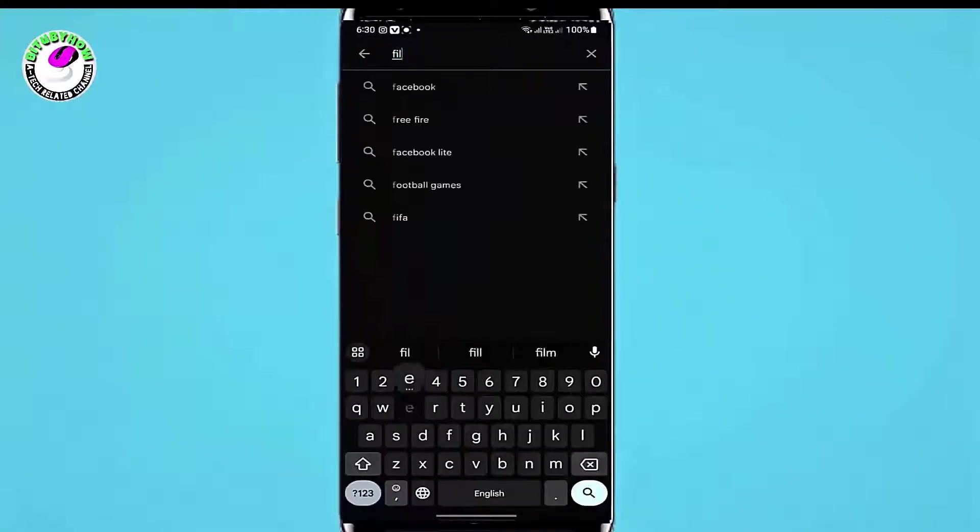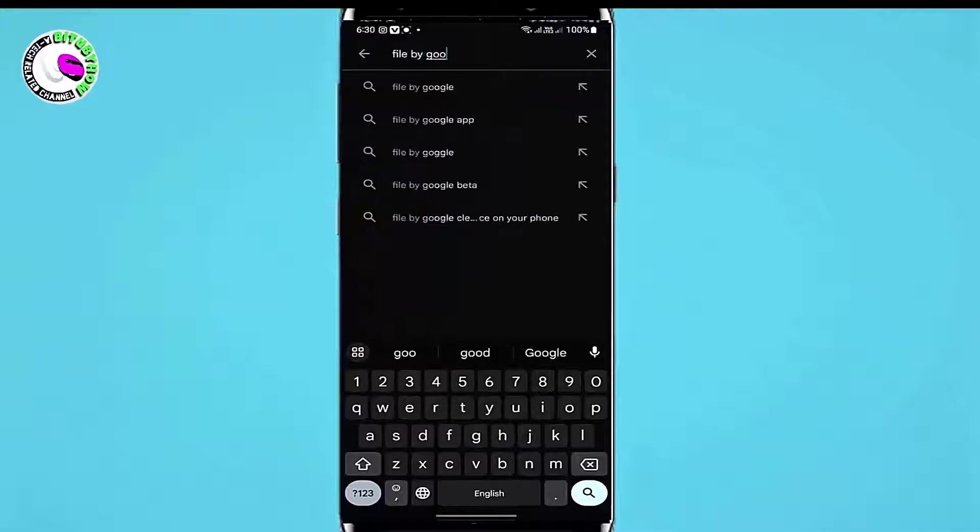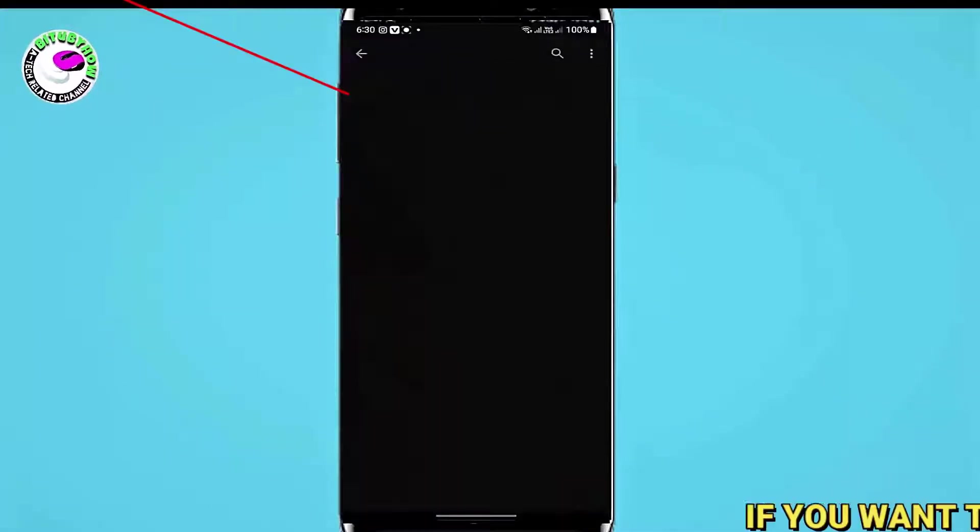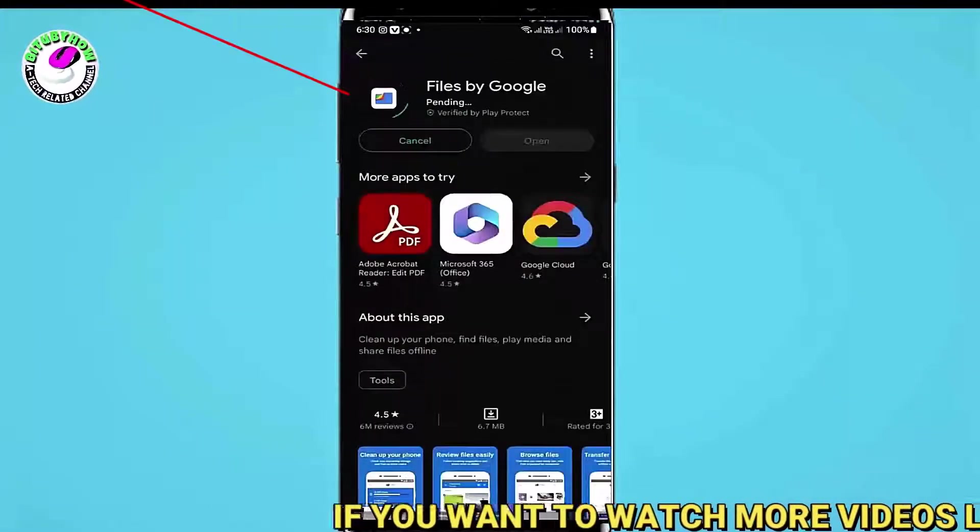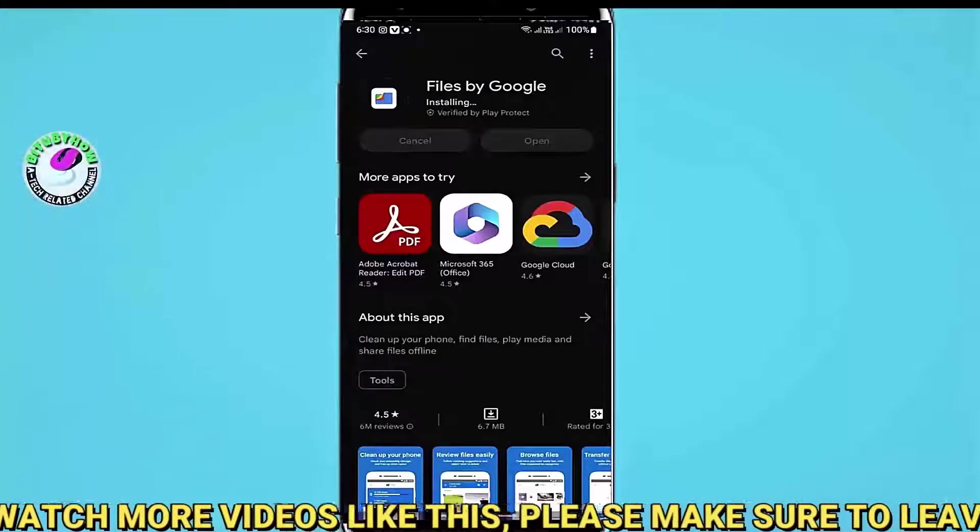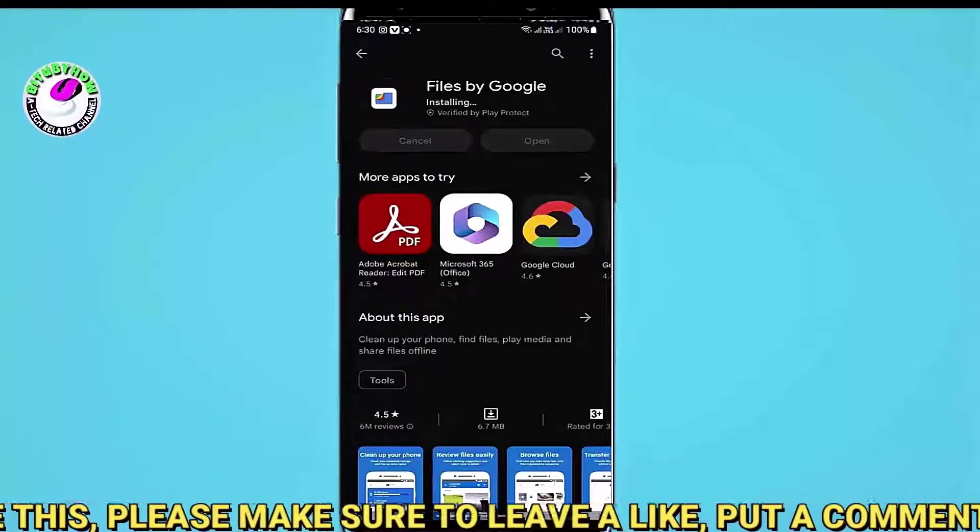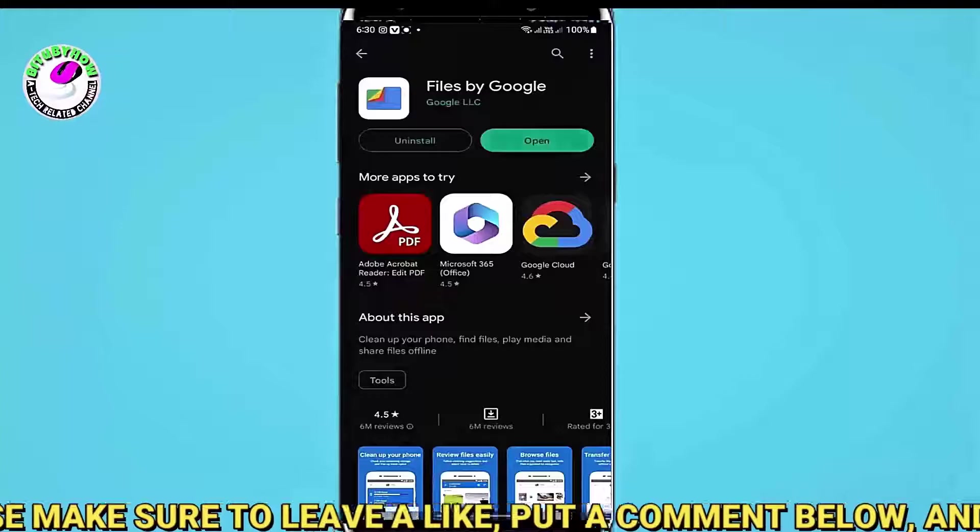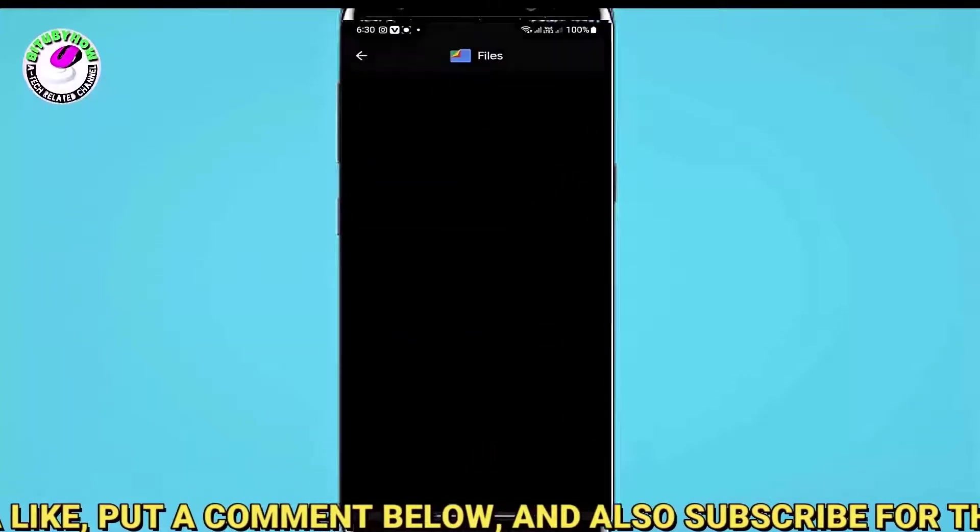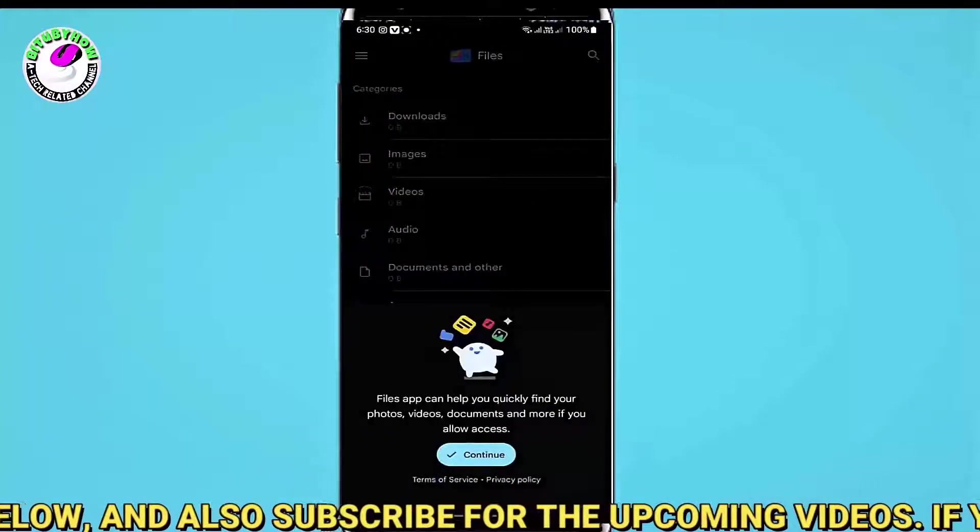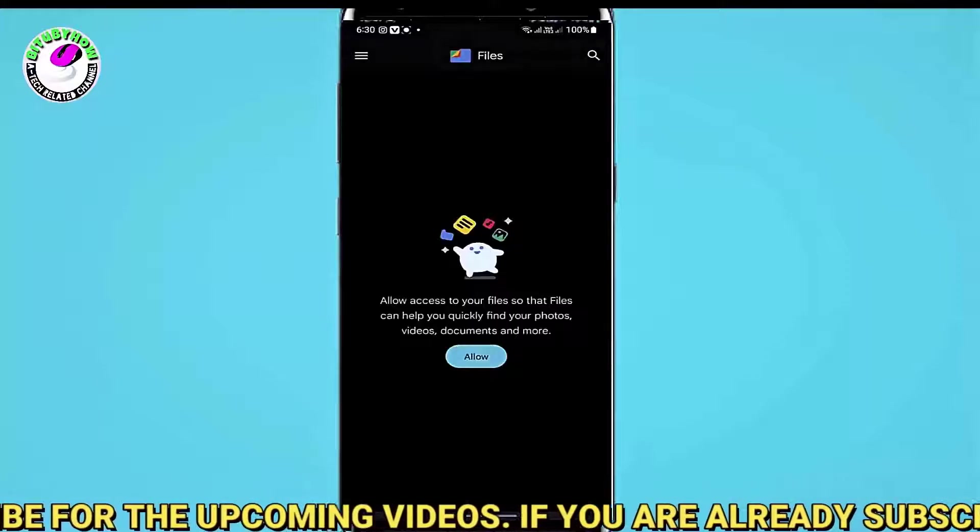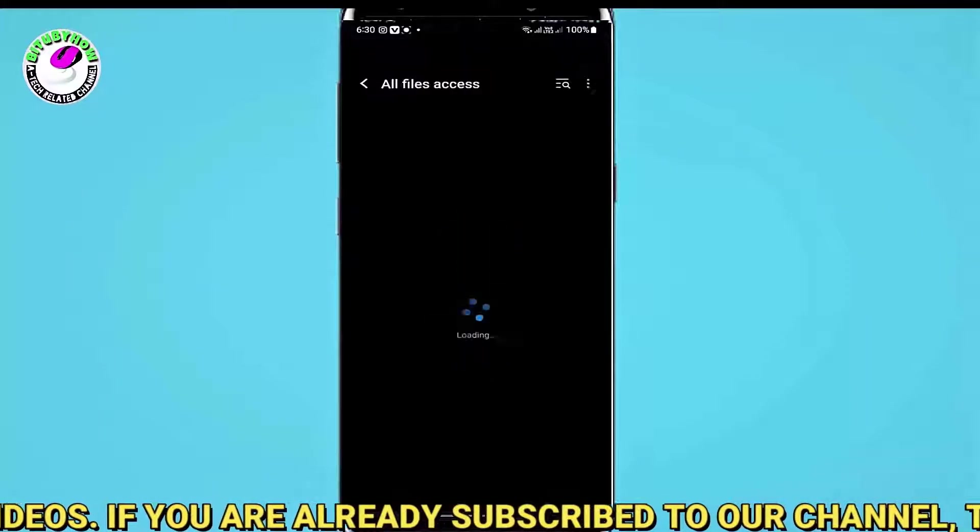Open your Play Store and search for Files by Google. Now try to install this application. Once the installation is completed, open it. Allow all the necessary permissions. Look at here to do it properly.